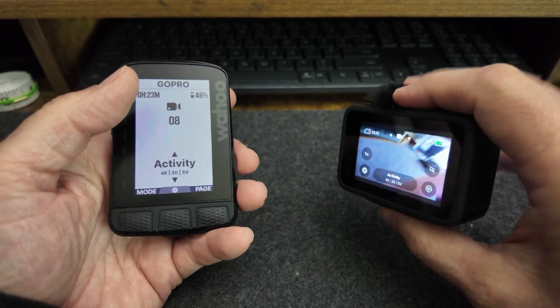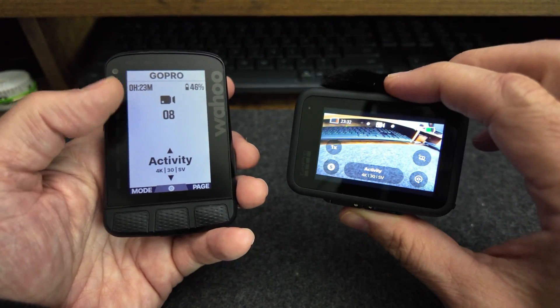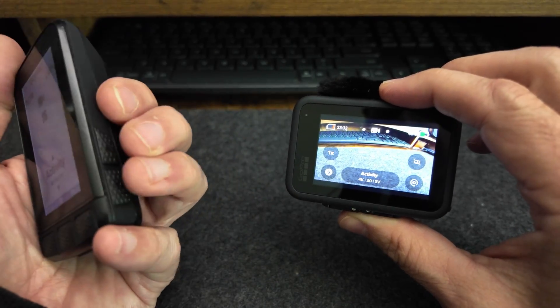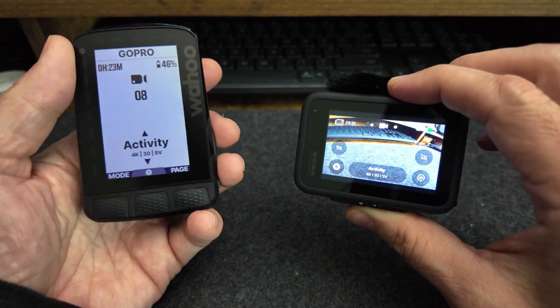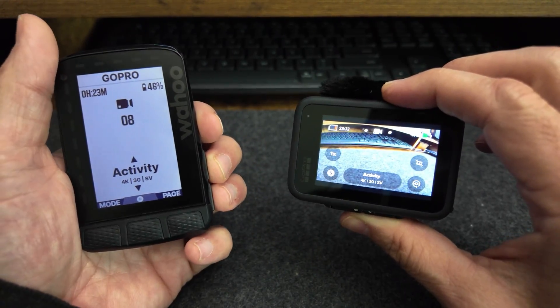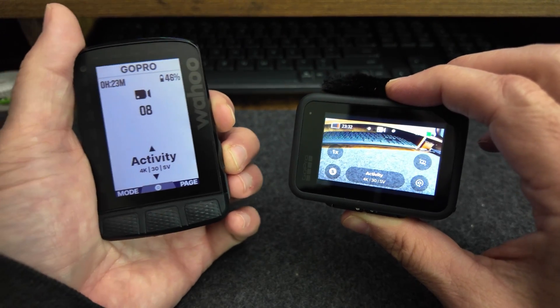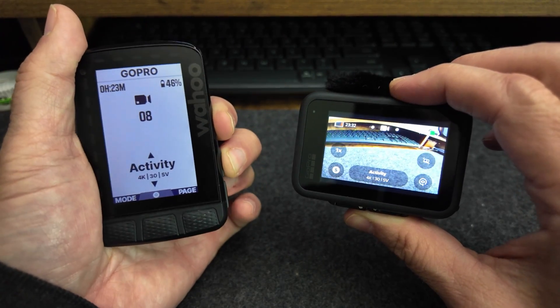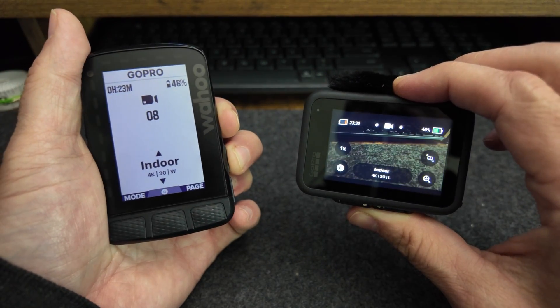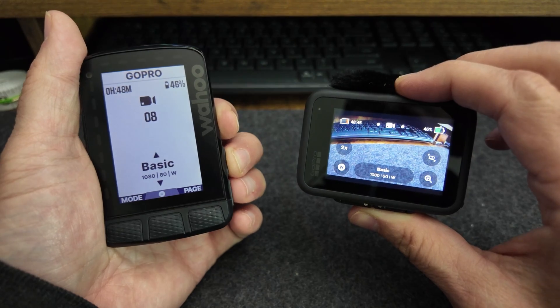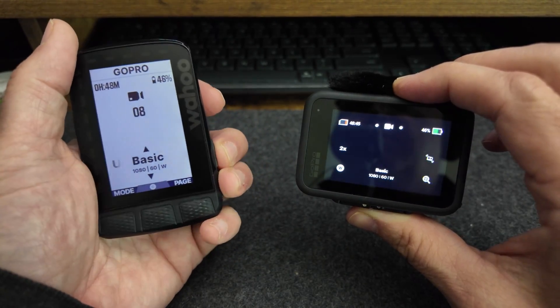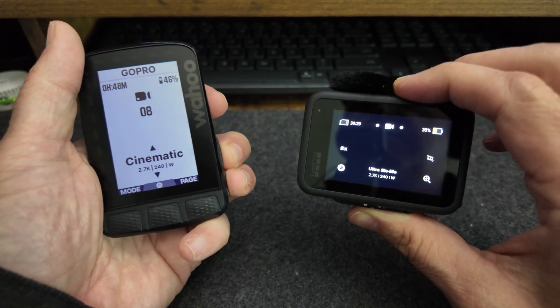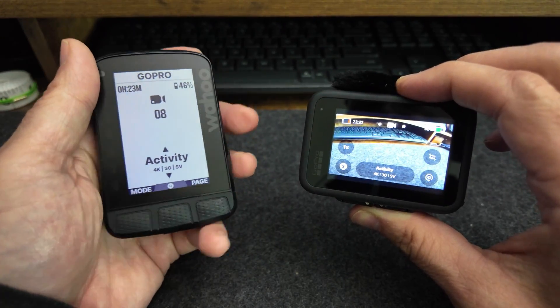If you look on the back of the GoPro, you can see that it's in activity mode. If I use the side buttons, I can scroll through the different modes, or the different settings for the video camera. So, standard, indoor, basic, and back to activity.